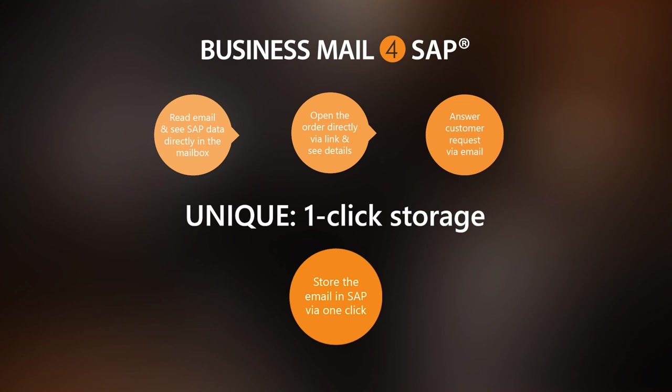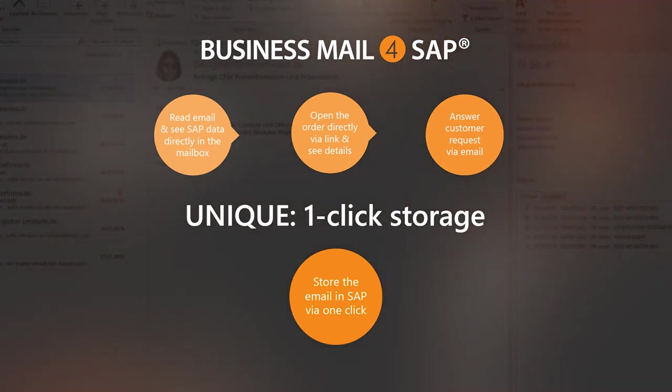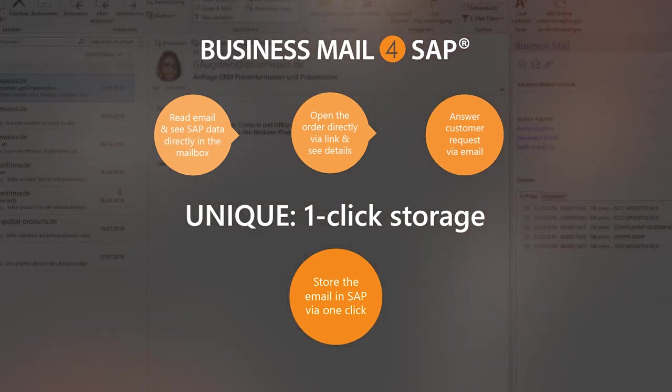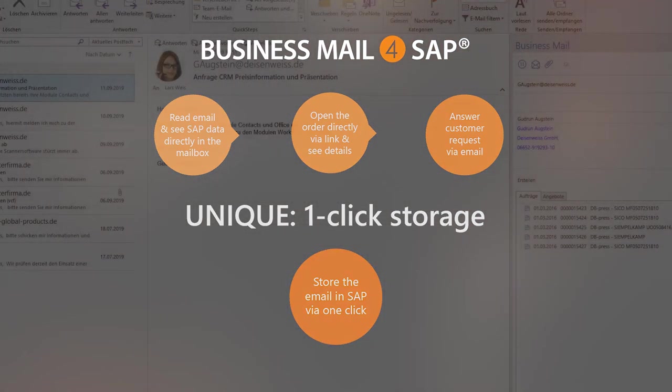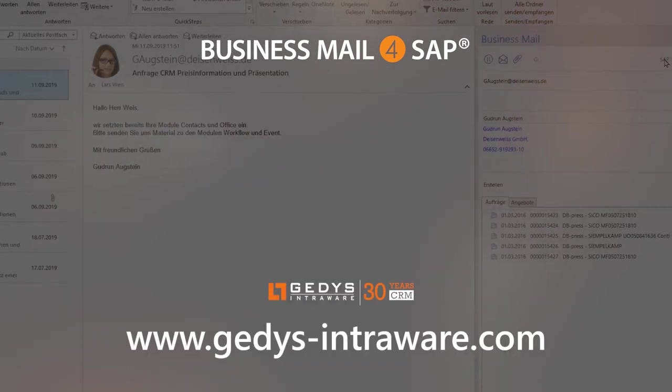Sign up today and get in contact with us for your individual presentation of Business Mail for SAP.